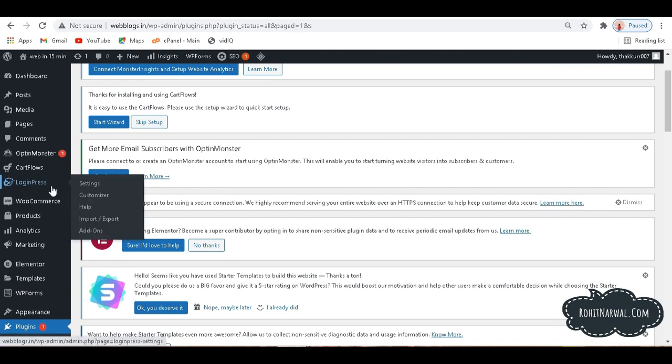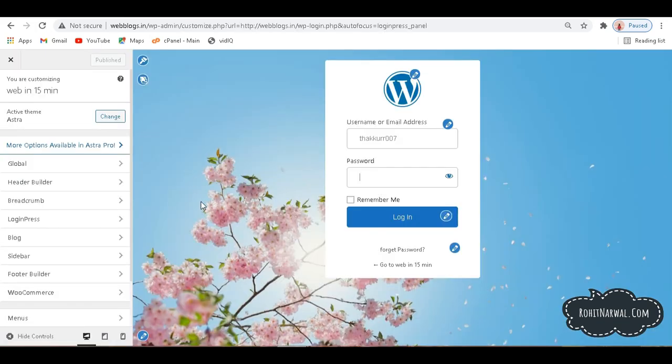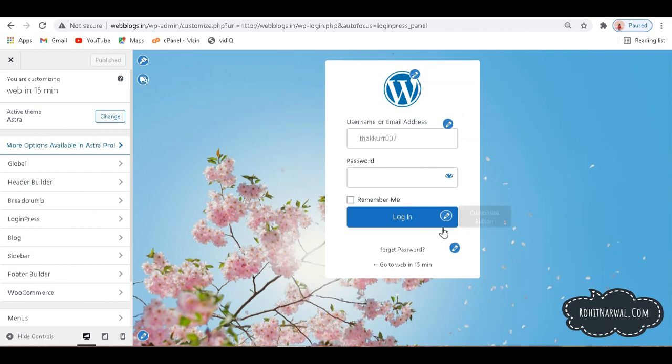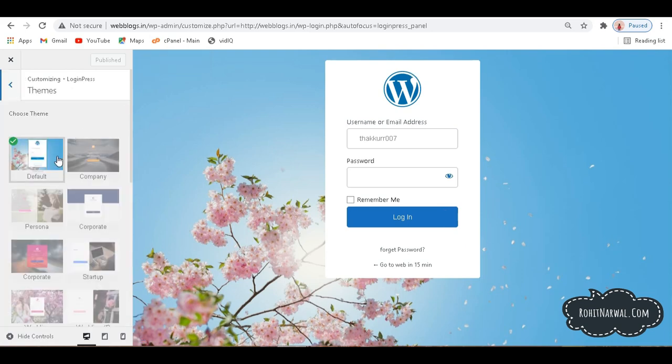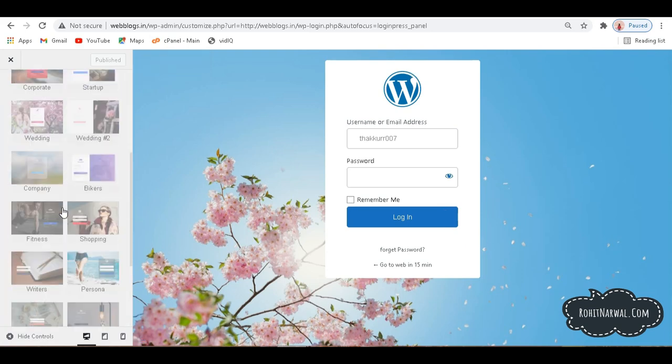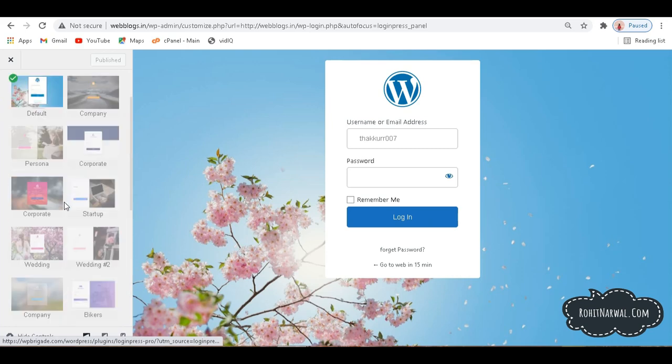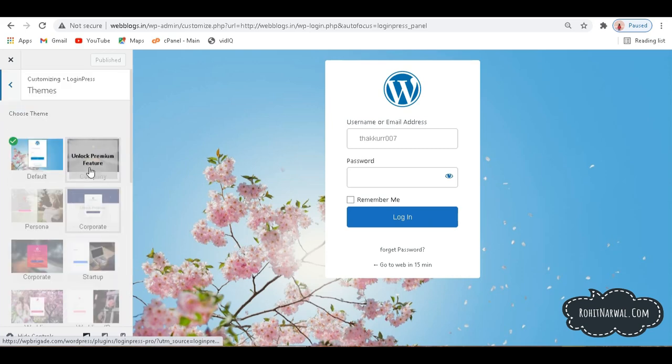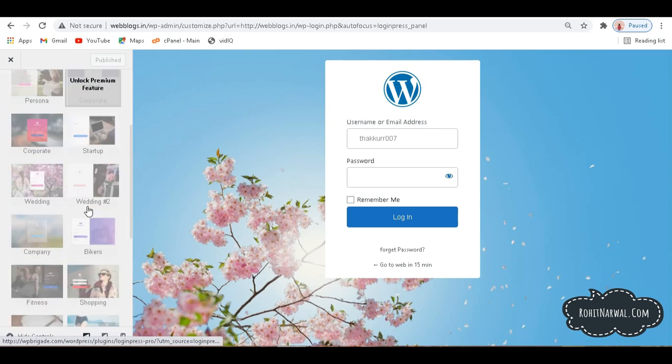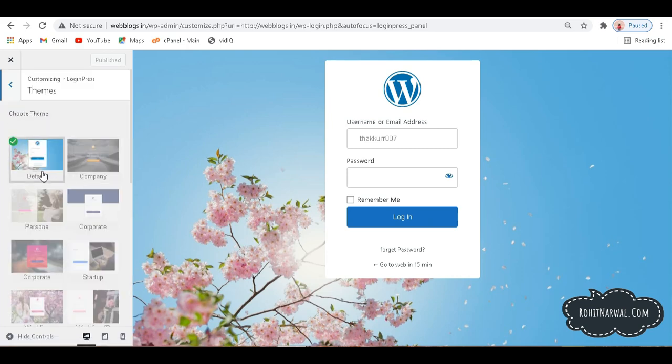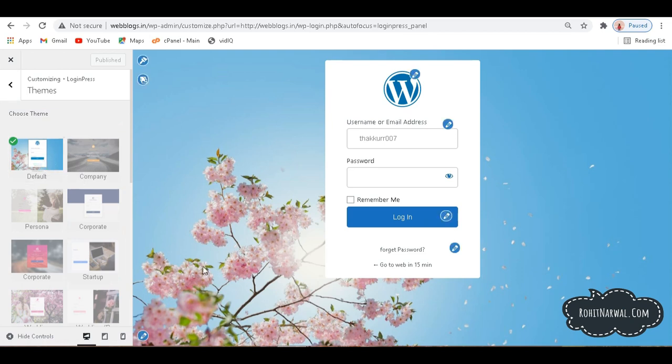After activating this plugin, we will have LoginPress option here. So we need to hover here and go to Customizer. By default we have this section right here. We have the small icons here at various places so we can customize each and everything. Let's start with this one. If I click here over the Change Template, you can see here we have various templates available, but they are for the paid version. So we need to go for only this one. It says Default. It's actually free.